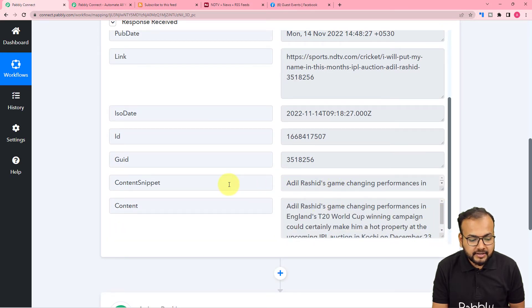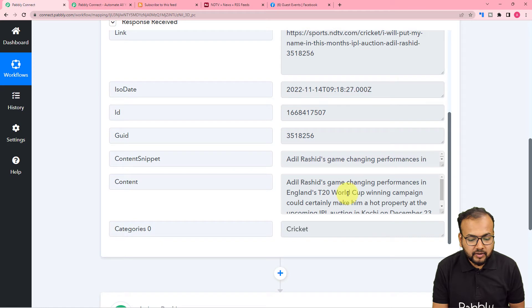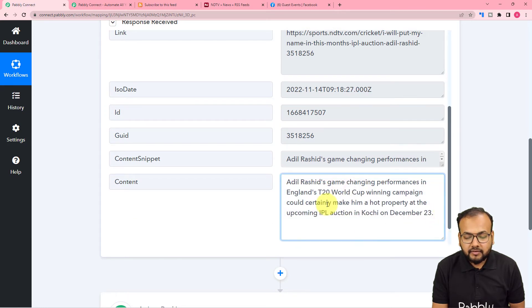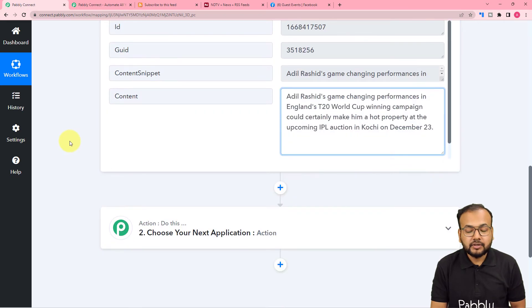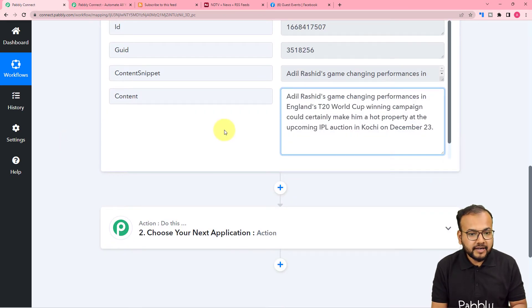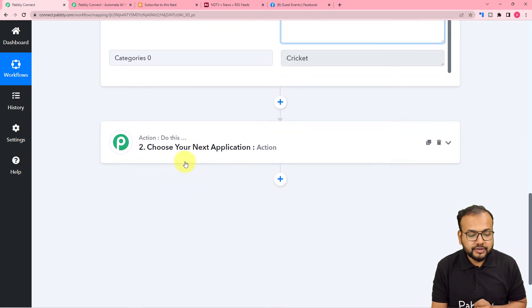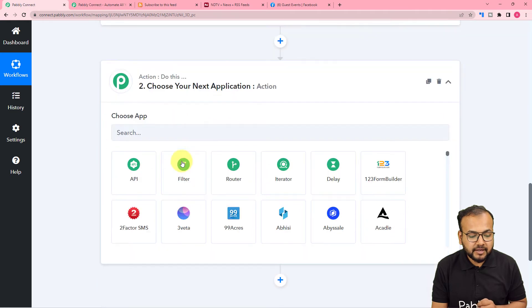This is the content snippet and this is the whole content written inside the RSS section. That's how you can capture the feed data. Now if you want to share the same feed to the Facebook page, we are going to use the Actions tab, and here you have to search for Facebook Pages.